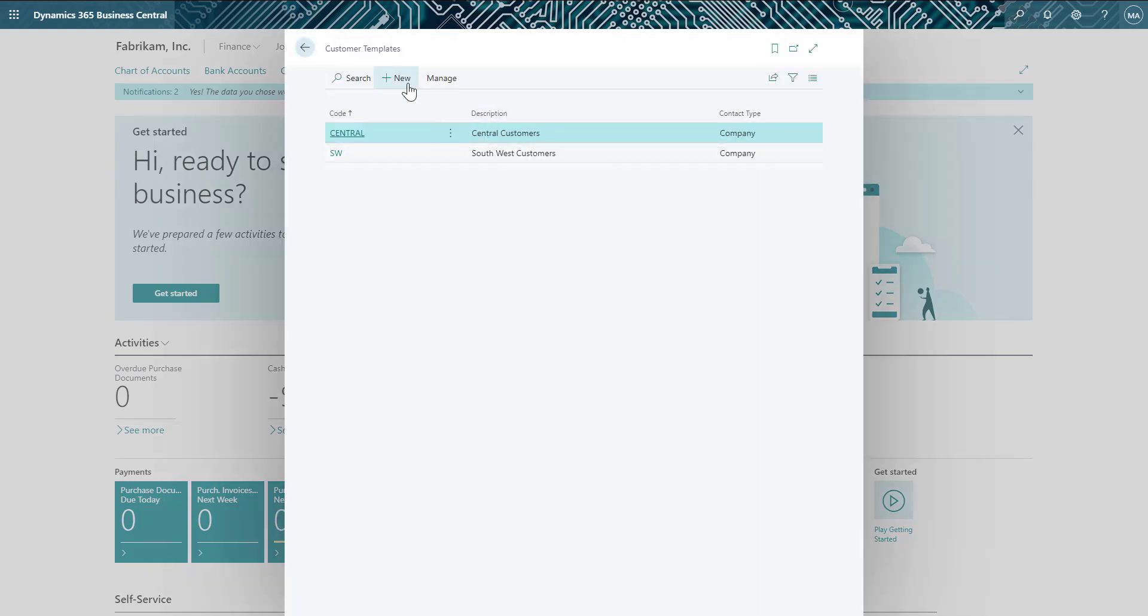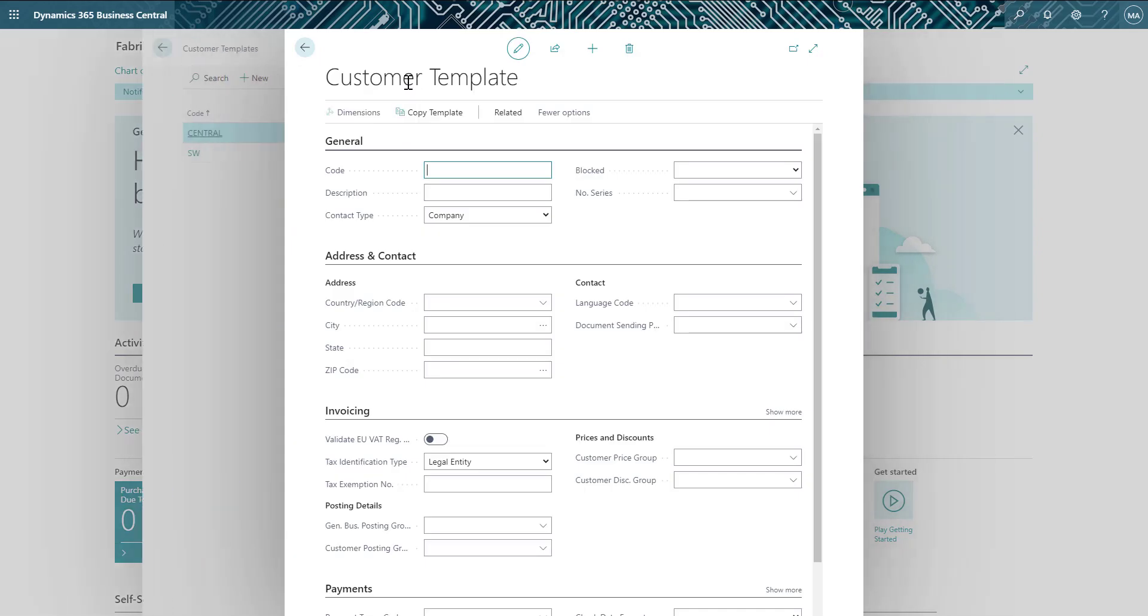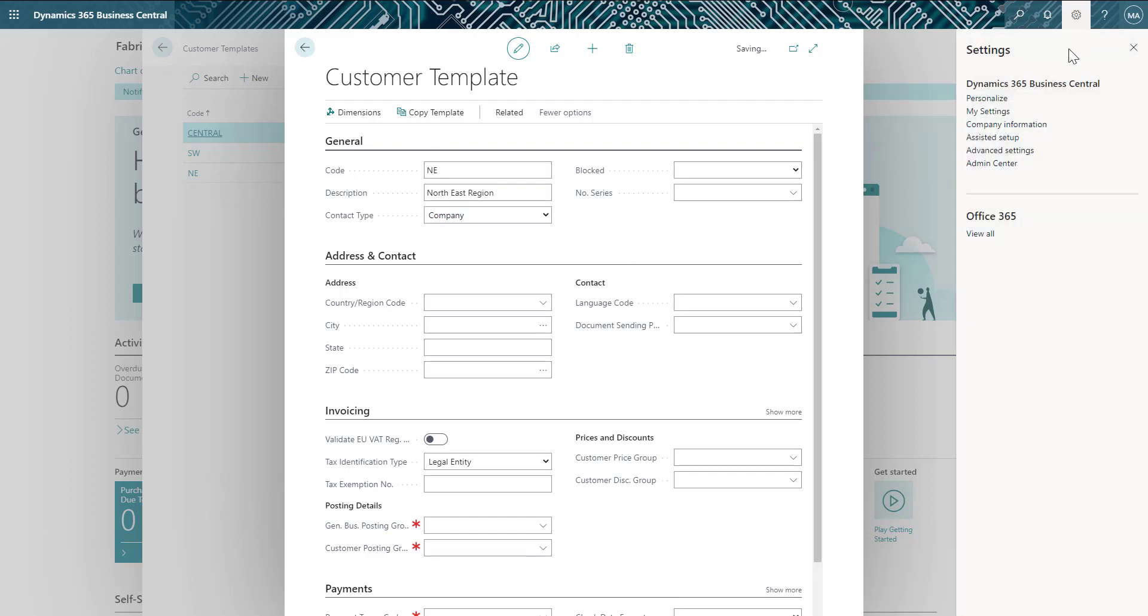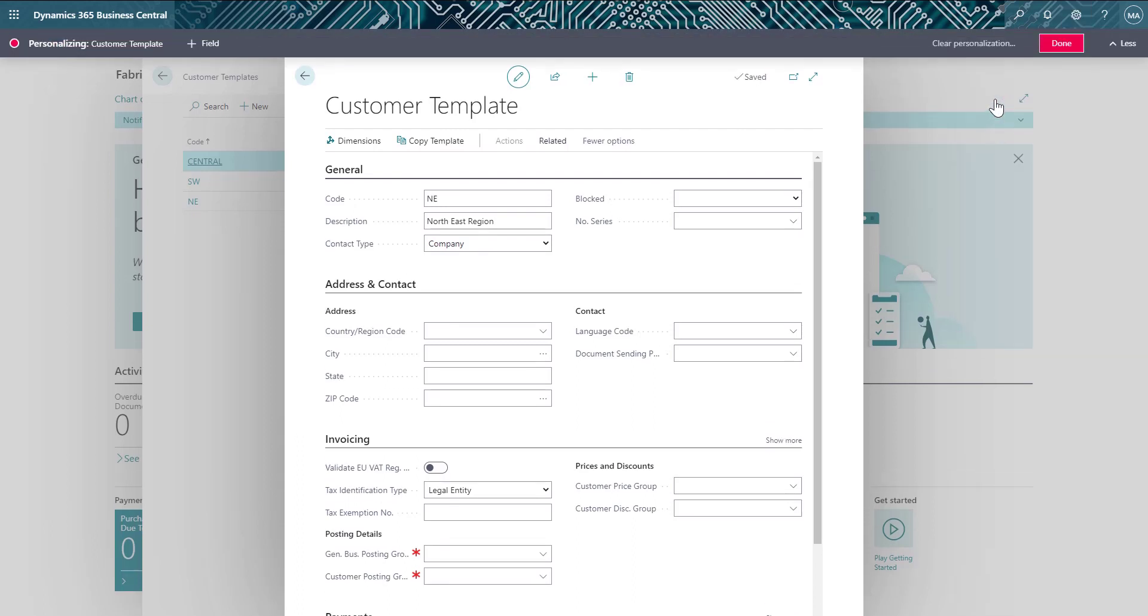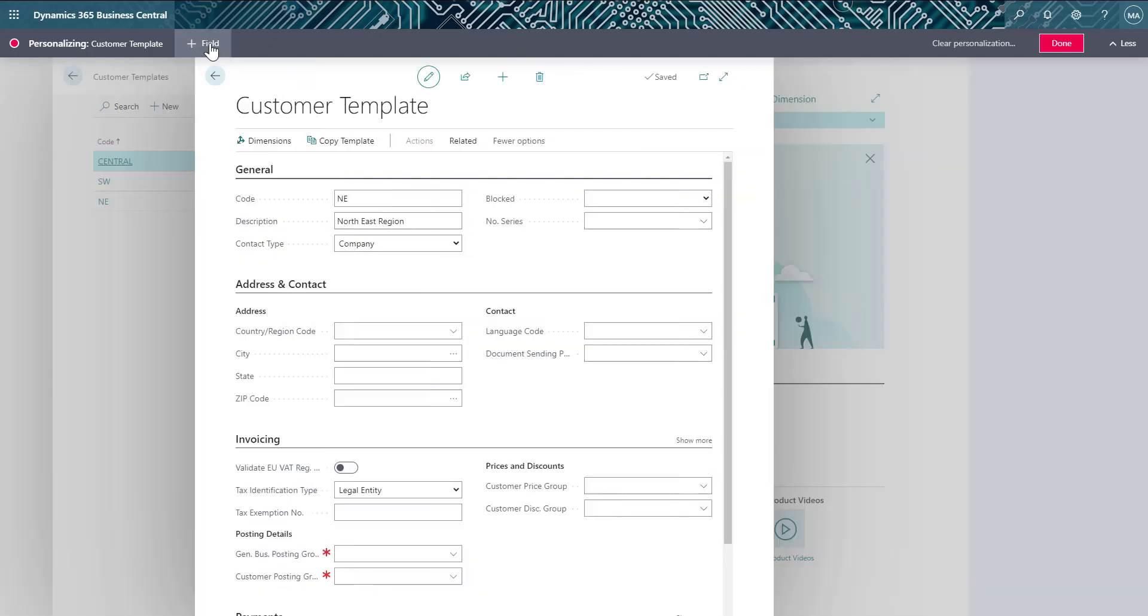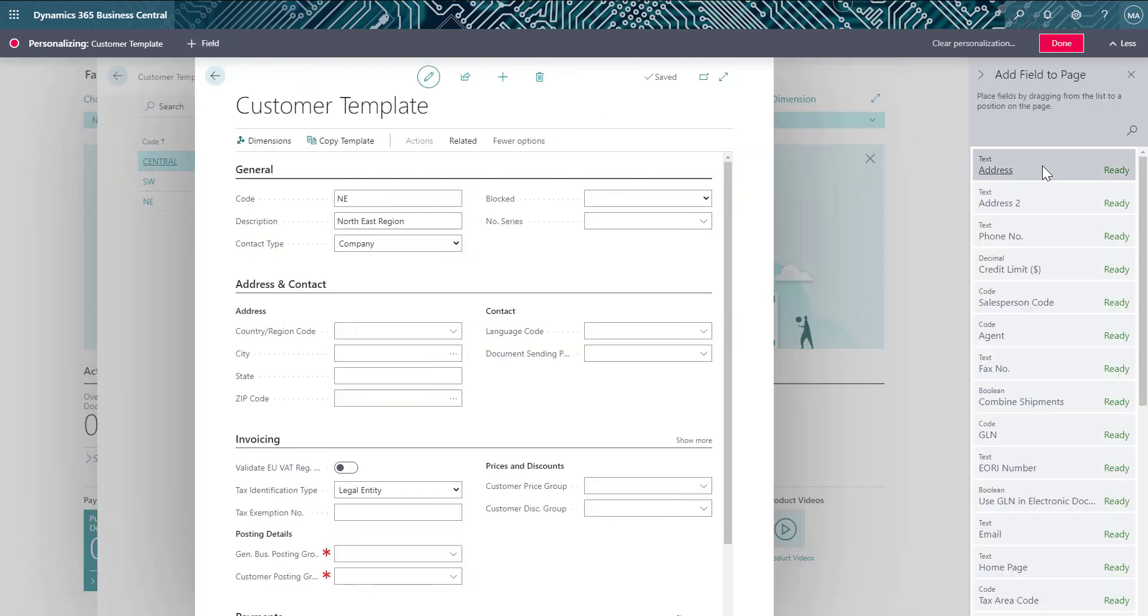I'll first give the new template a name and then start filling in the information that I'd like to default for new or existing customers we have in the Northeast. If you've noticed, I don't see the credit limit or salesperson fields on the template form. I can simply select to personalize the form, find the fields that I want to add, and drag them onto the template window.